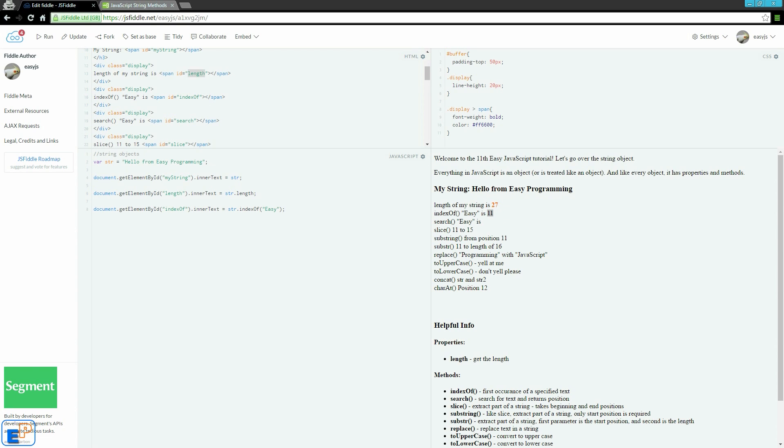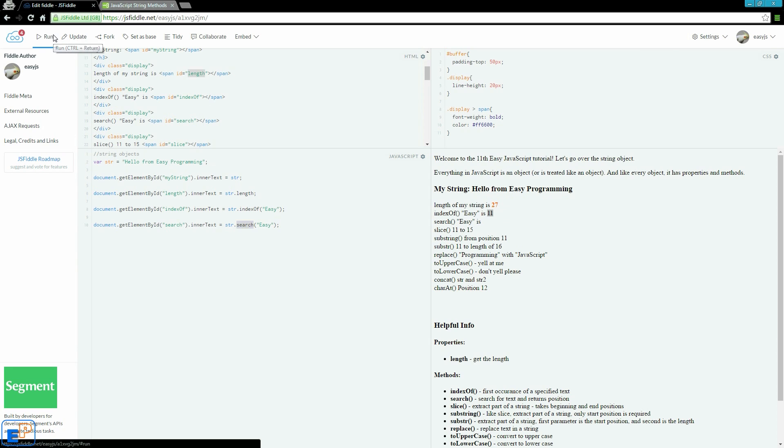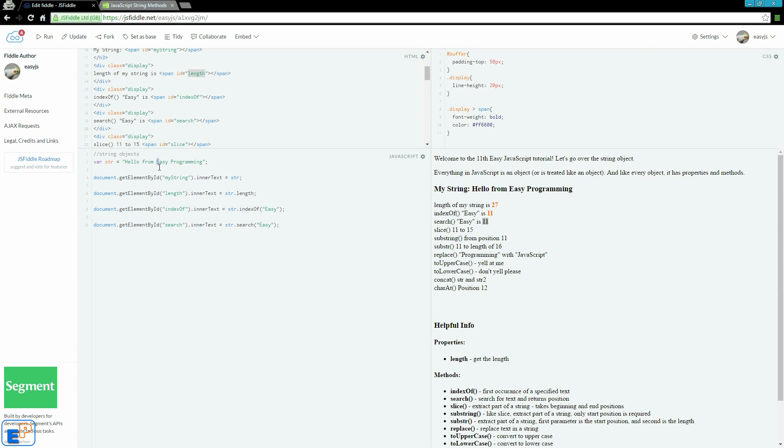Next, what we're going to do is search for the string easy. This is an easy way to search for a string, so it's str.search, search for easy. Click run. Again, it starts at the 11th character, or if you're counting from one index, it's the 12th character.